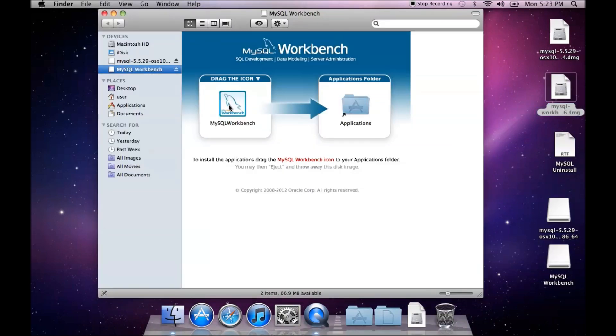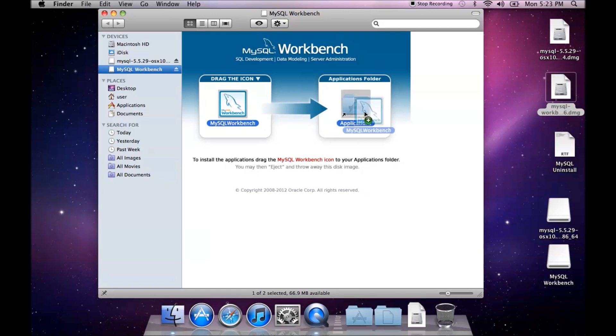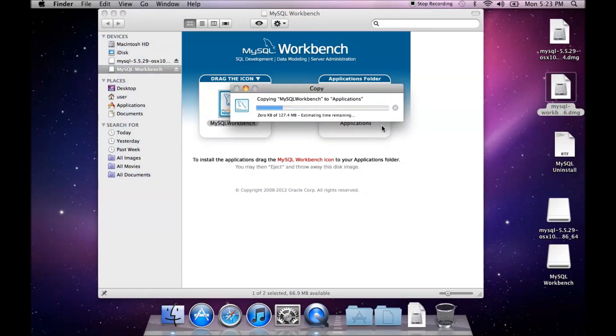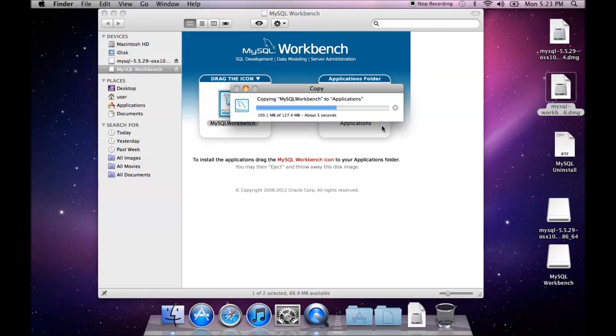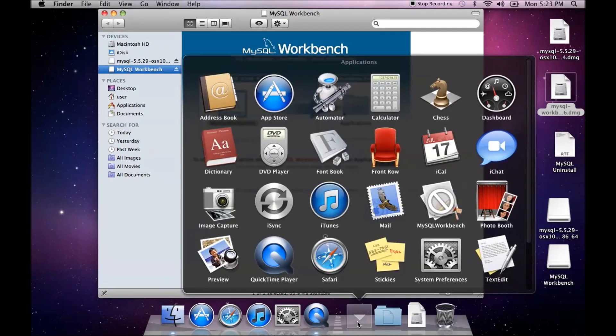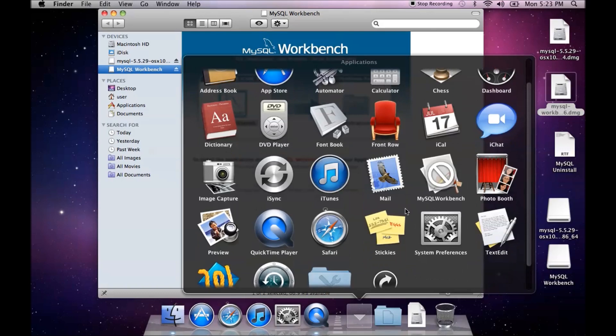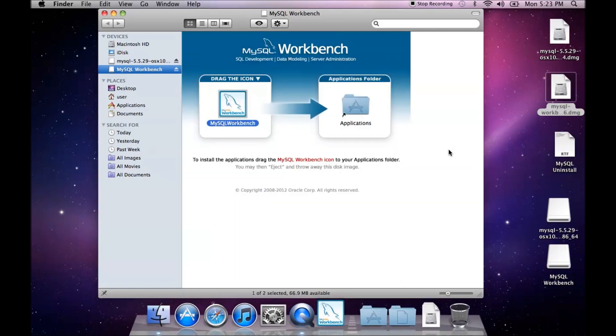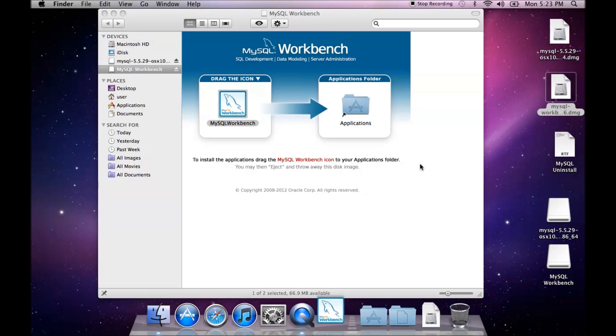And all you have to do is drag the icon over into the Applications folder and I'm going to go ahead and say replace. Once that is done, you can go to your Applications folder and you'll see MySQL workbench there and we'll start it up and it will open up.